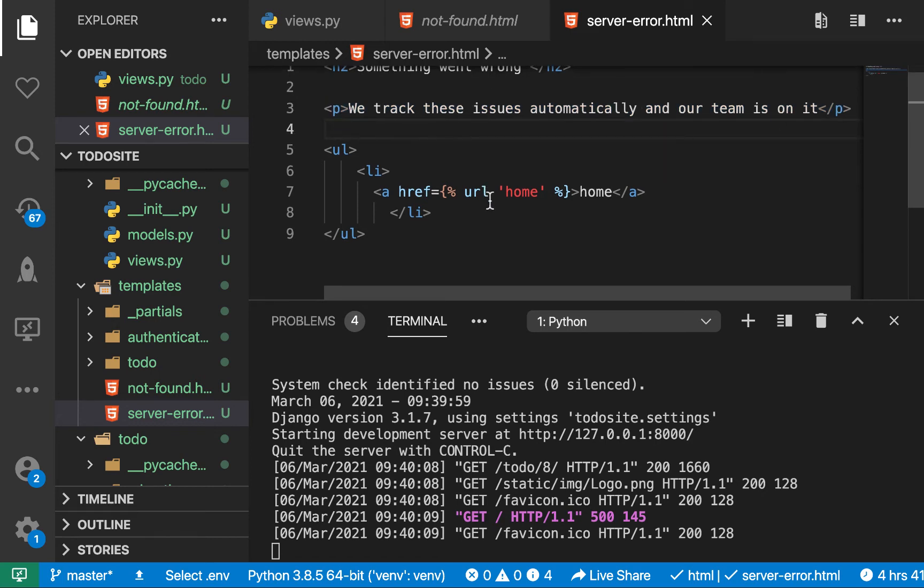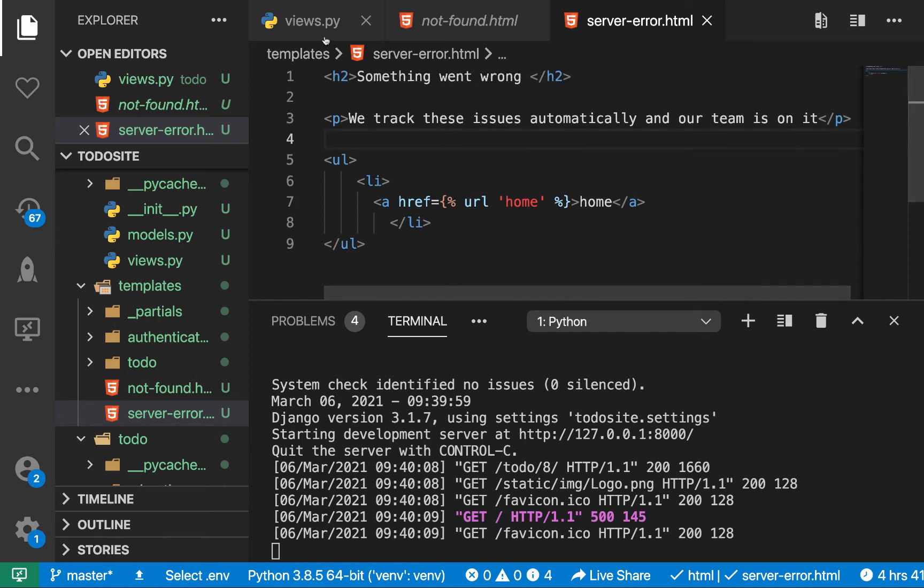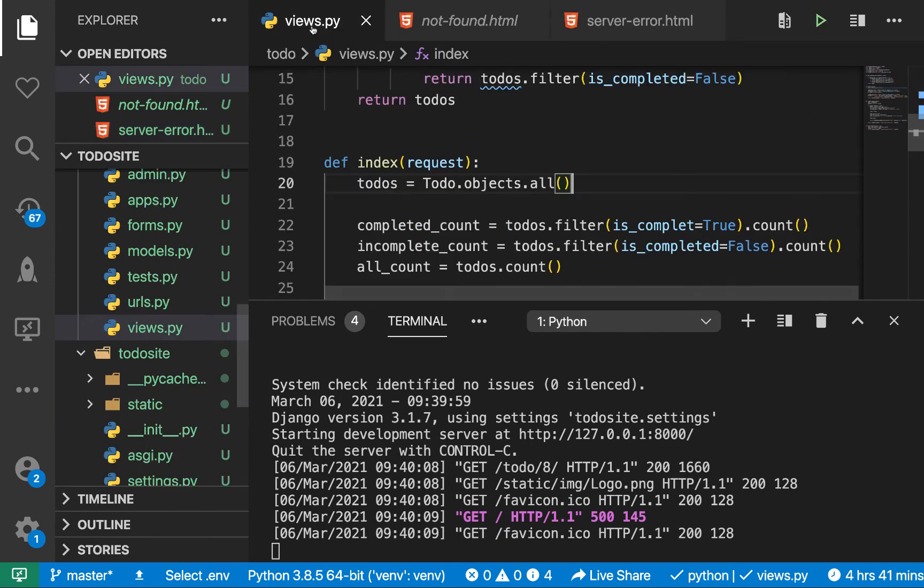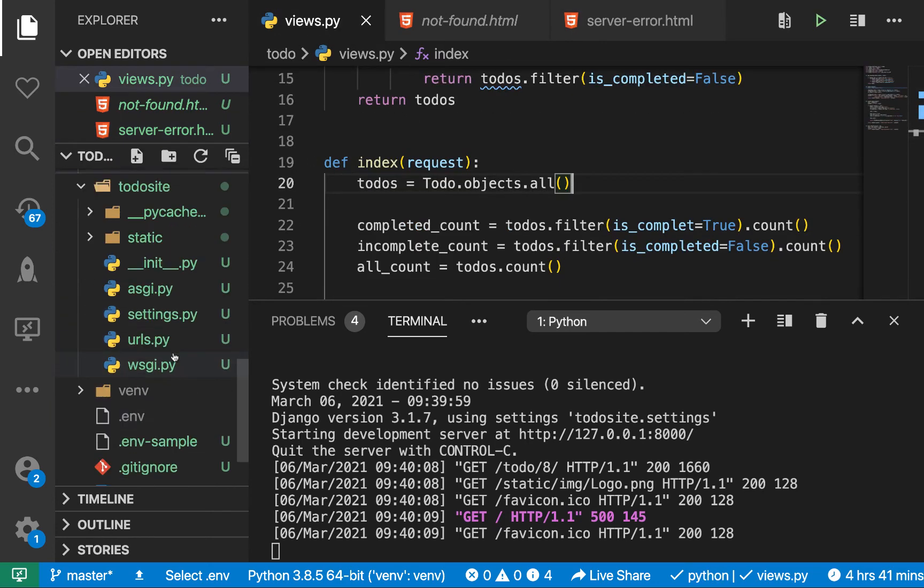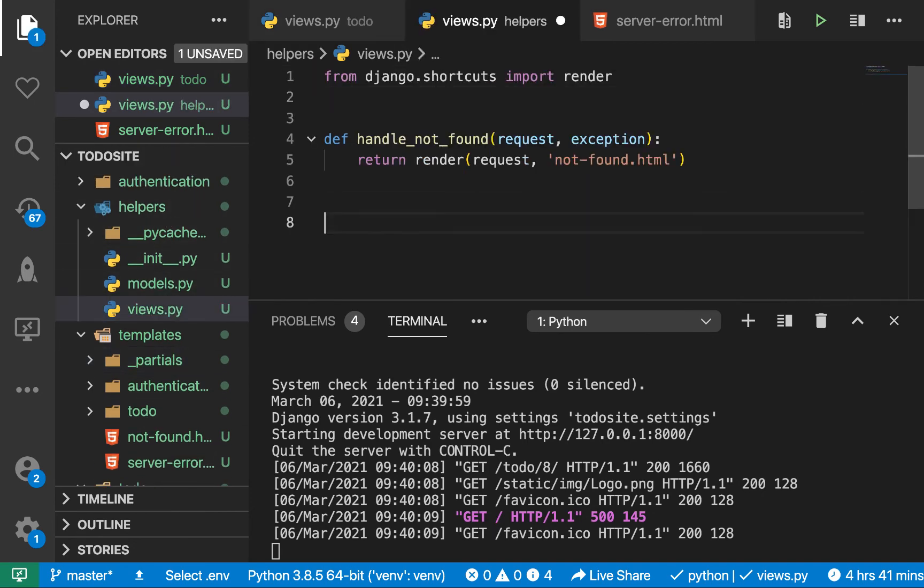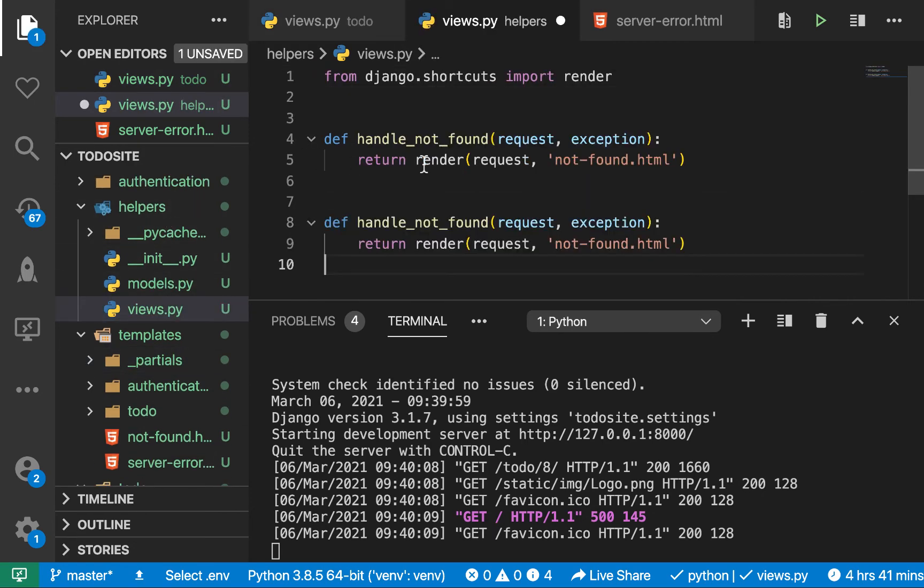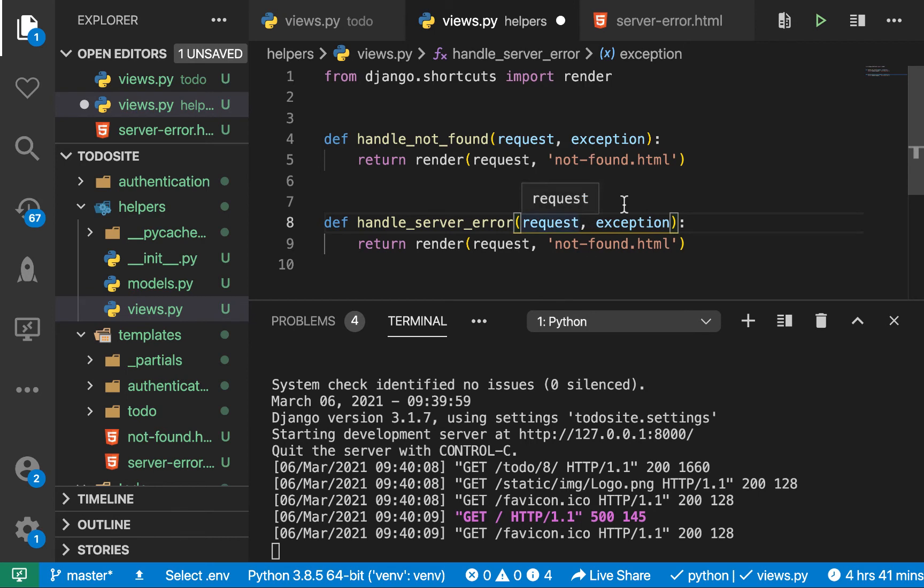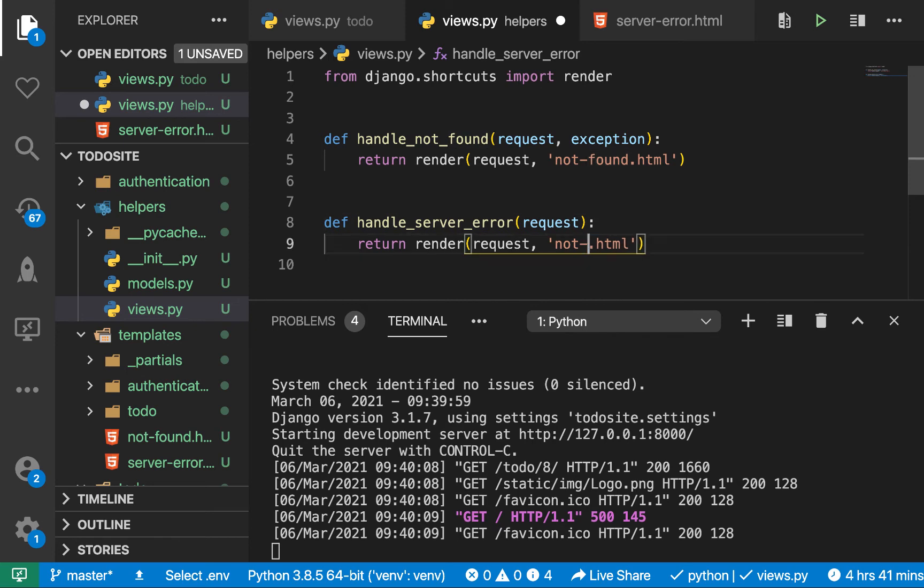Alright, so now that we have this, then we need a way to serve it. So we can only serve it through a view. So we need to create a view. So remember we have a helpers folder. So in the views, we can now have another view to handle server error. So for this, we don't need to pass the exception, we can just get the request. And then we want to render server error.